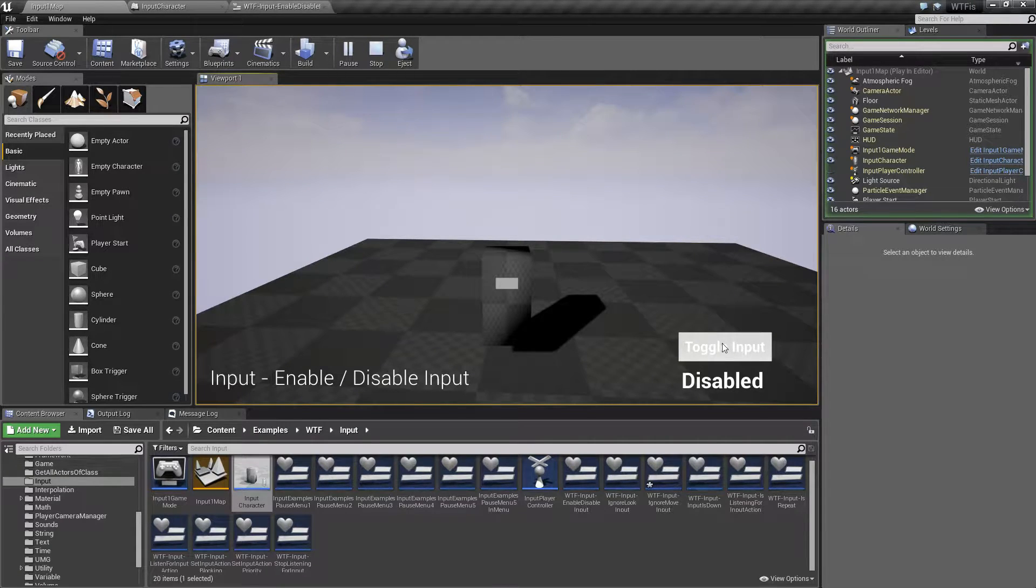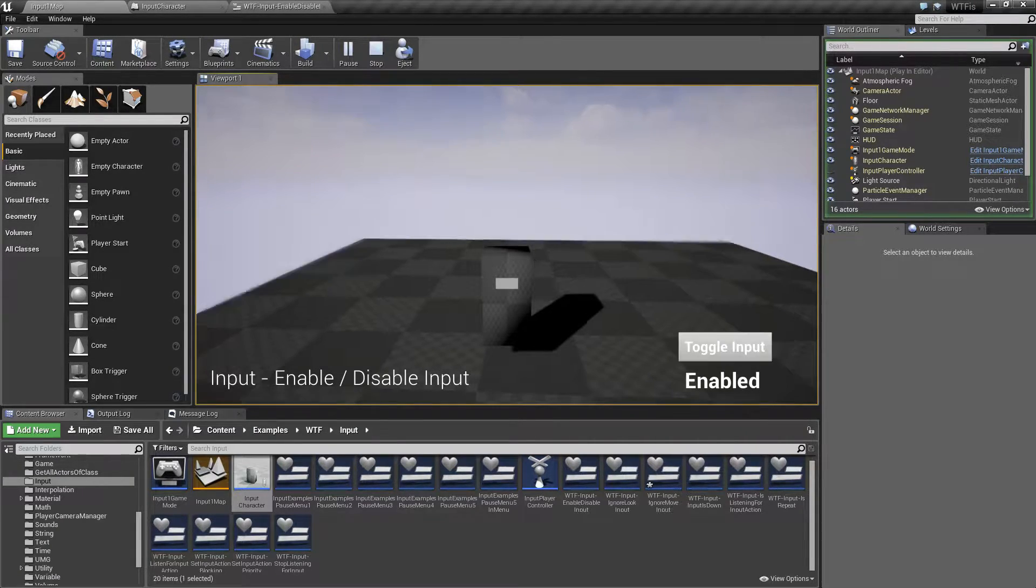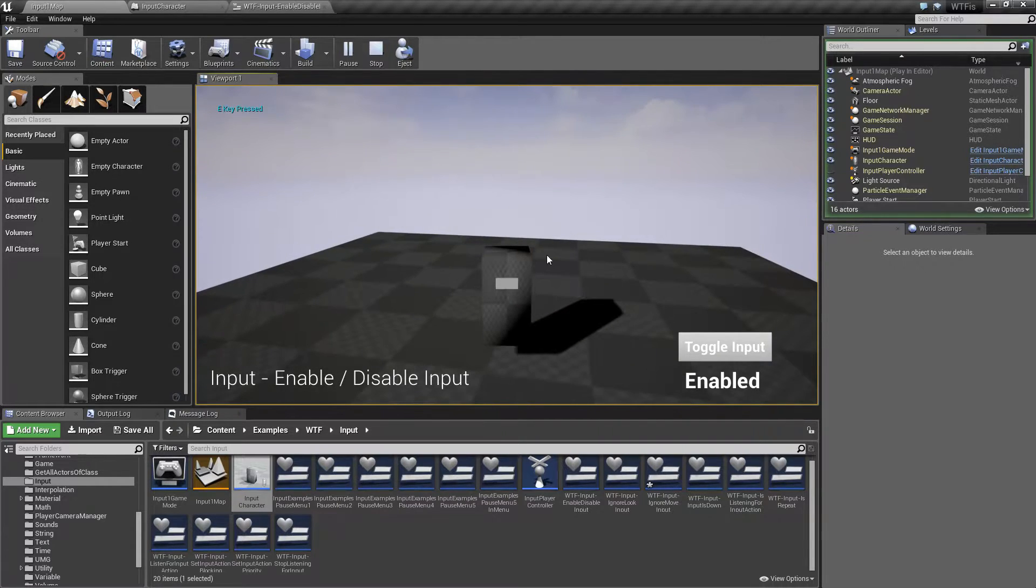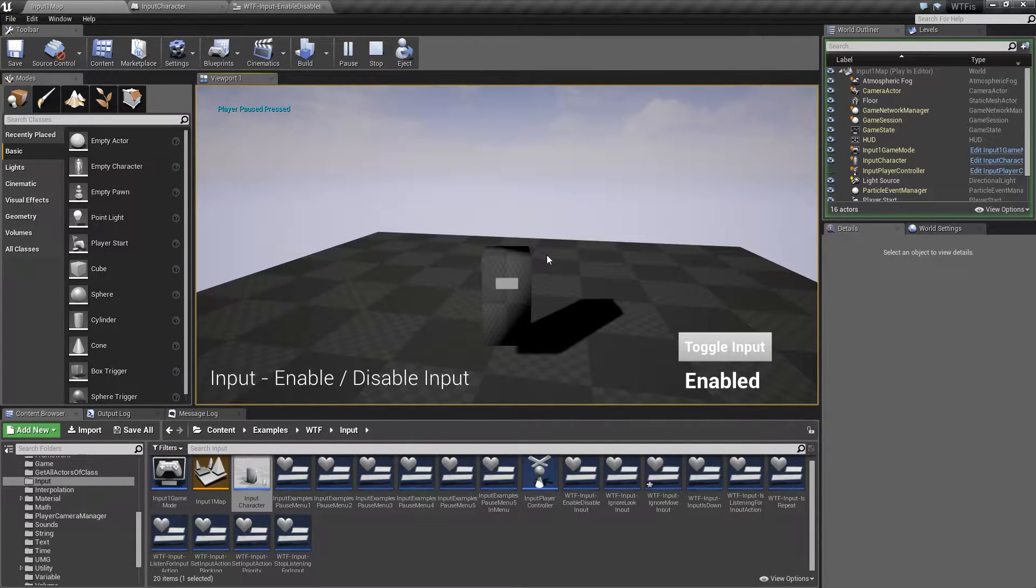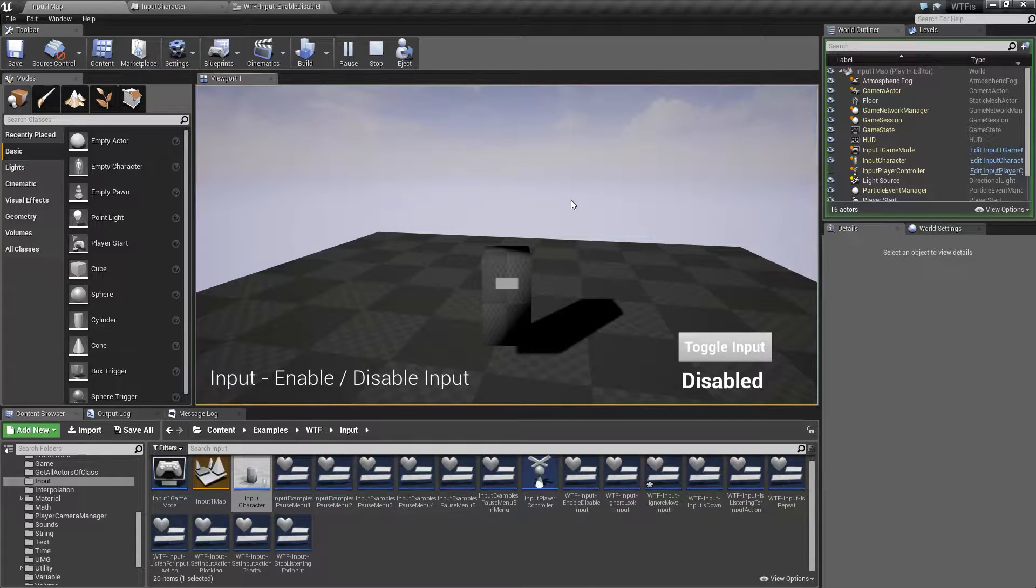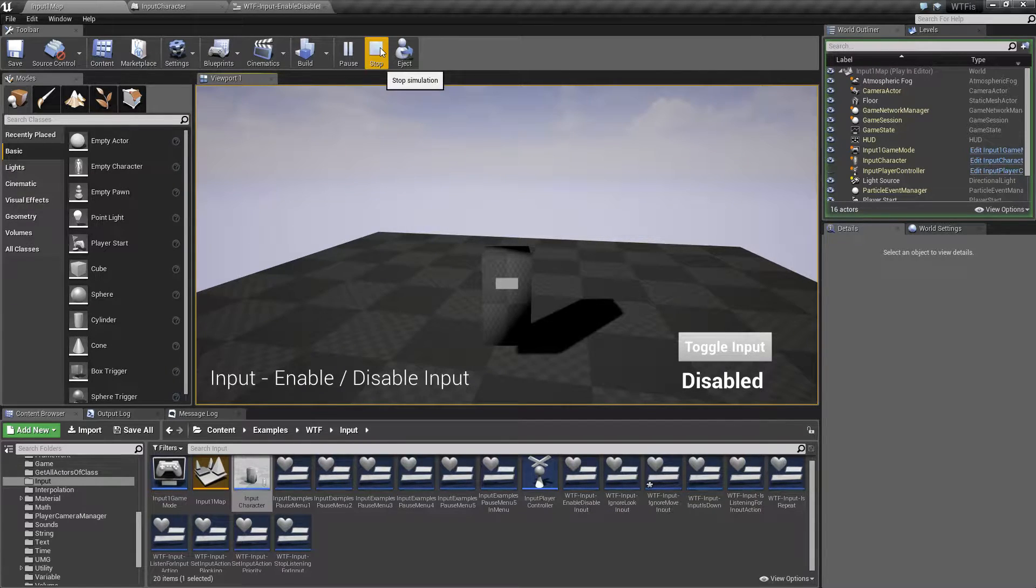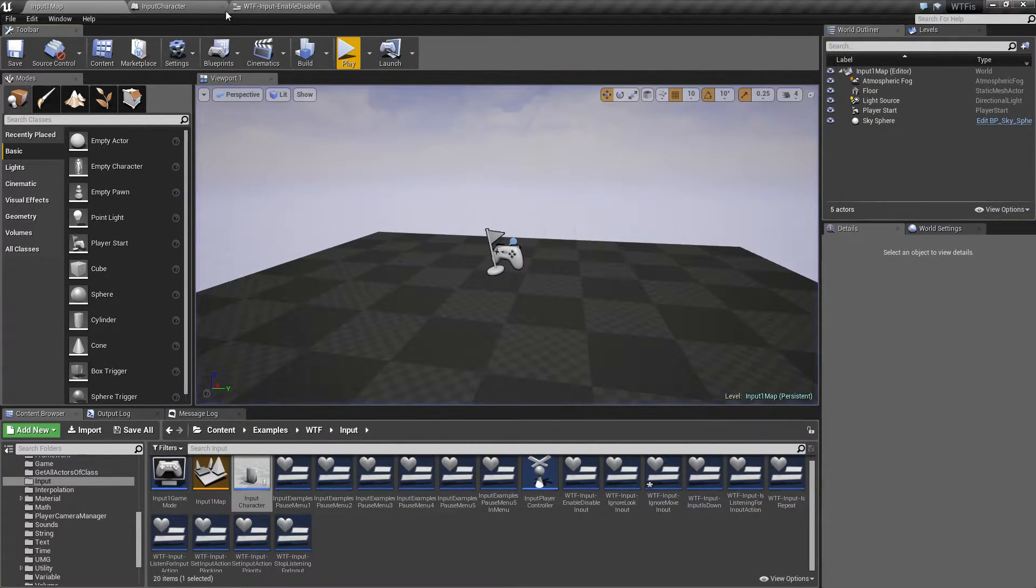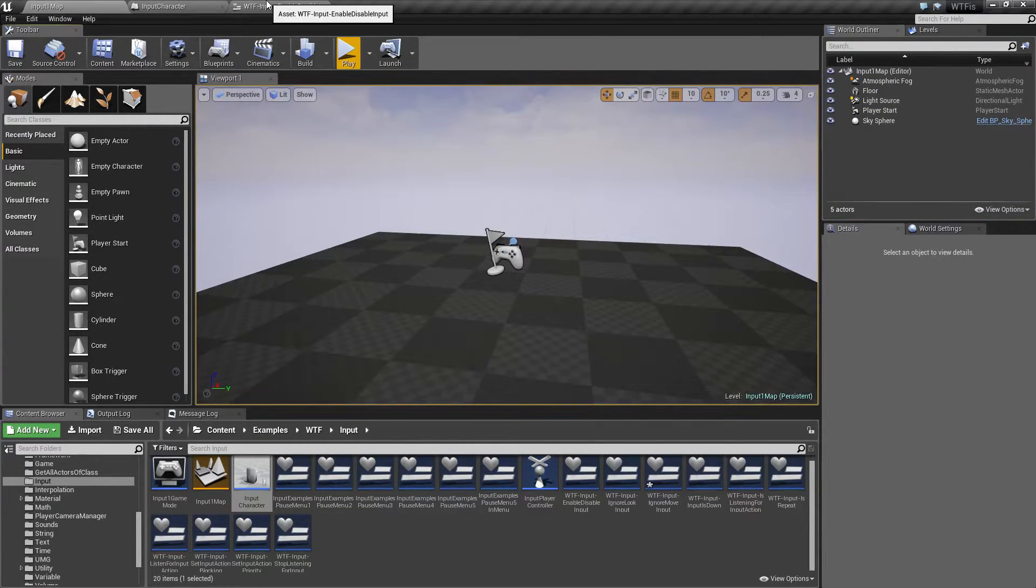If I go ahead and toggle input back off, we can move around again. And all of our buttons are going to go ahead and work again. If I toggle input, we're back to not being able to move. So let's go ahead and look at how this works.